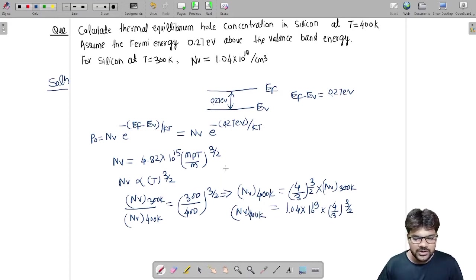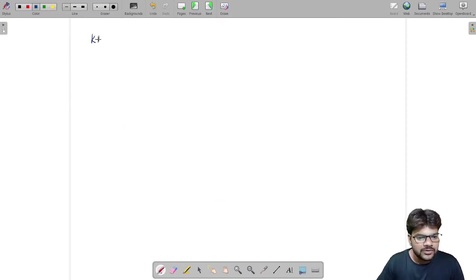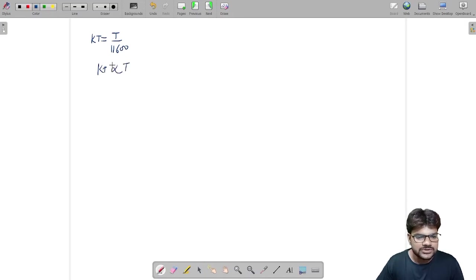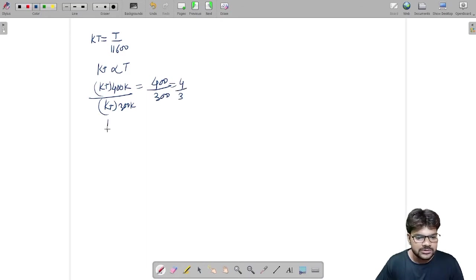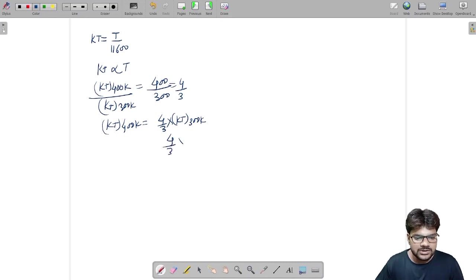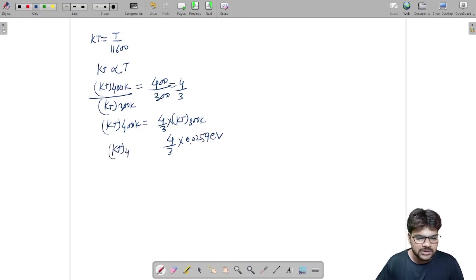Now I have to find out KT at 400 Kelvin. We know KT equals T divided by 11,600, so KT is proportional to temperature. Therefore, KT at 400 Kelvin divided by KT at 300 Kelvin equals 400 by 300, that is 4 by 3. So, KT at 400 Kelvin will be (4 by 3) into KT at 300 Kelvin, and we know KT at 300 Kelvin is 0.0259 electron volt.